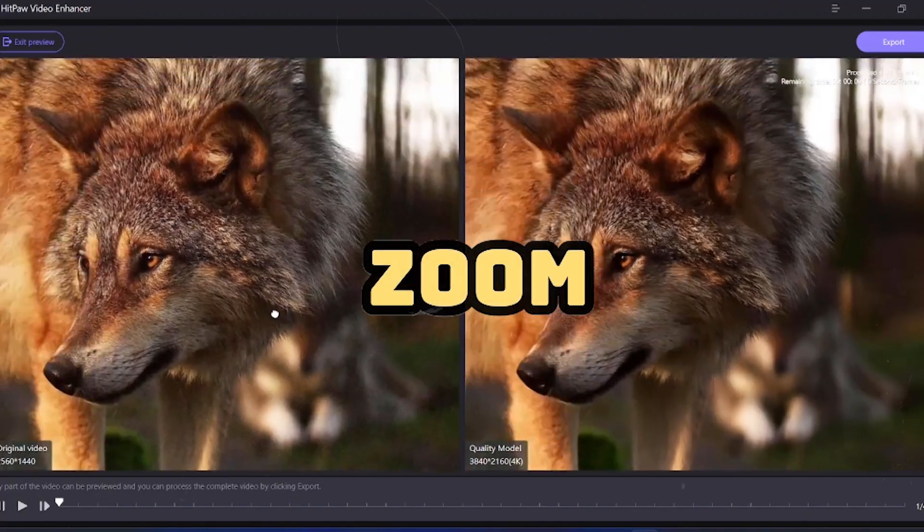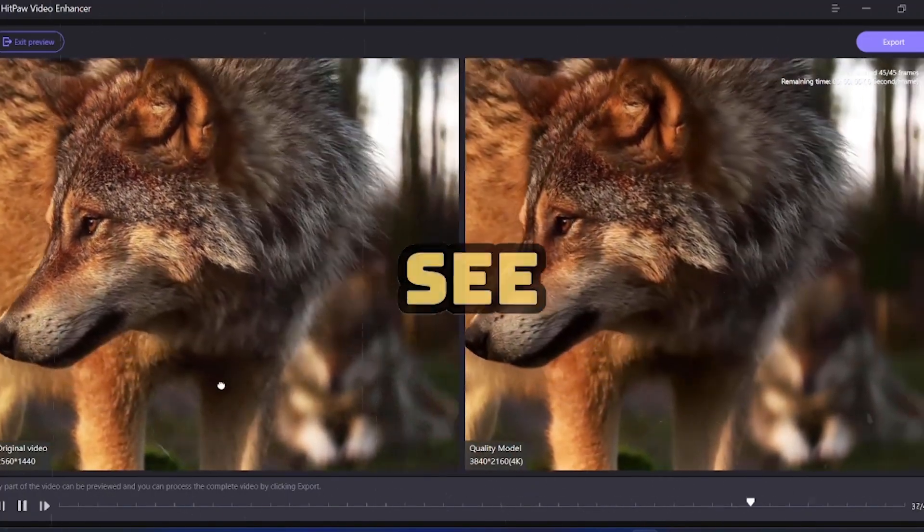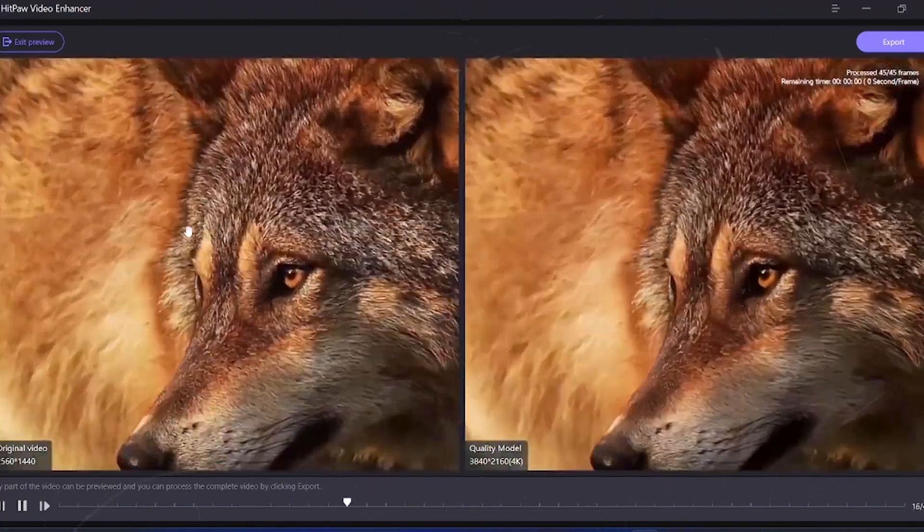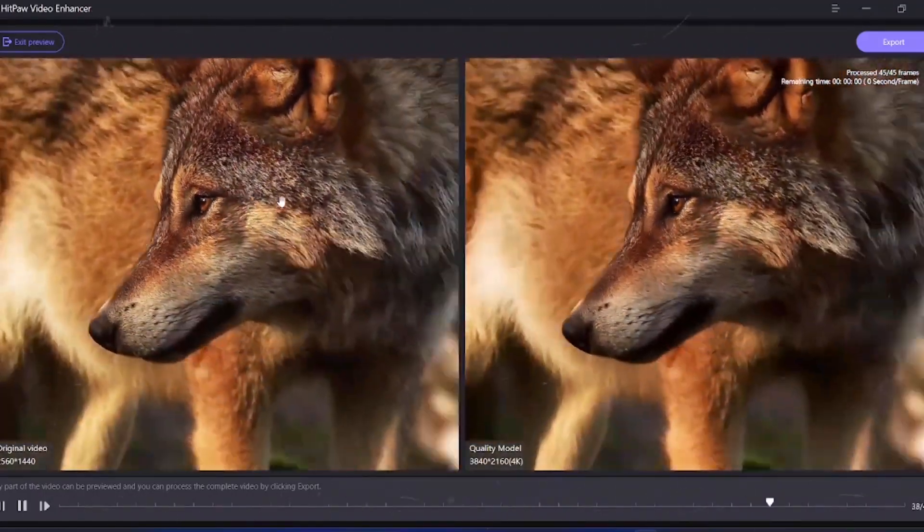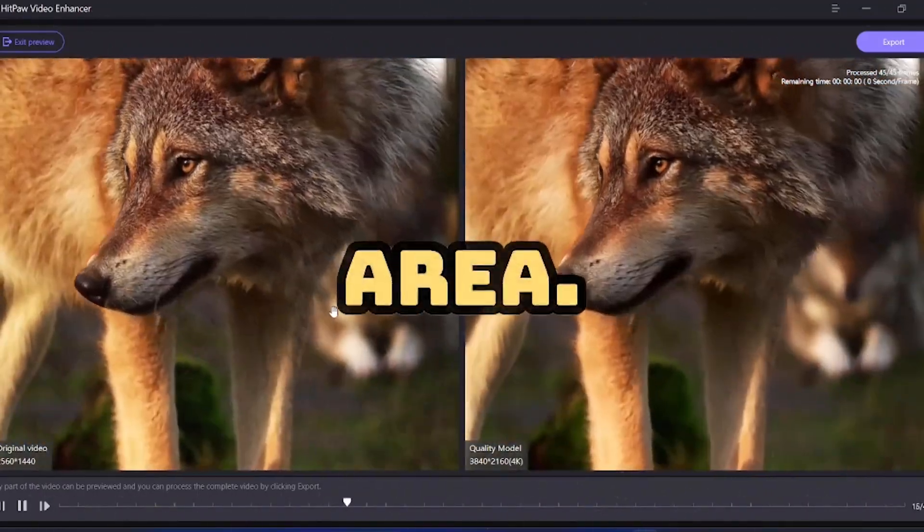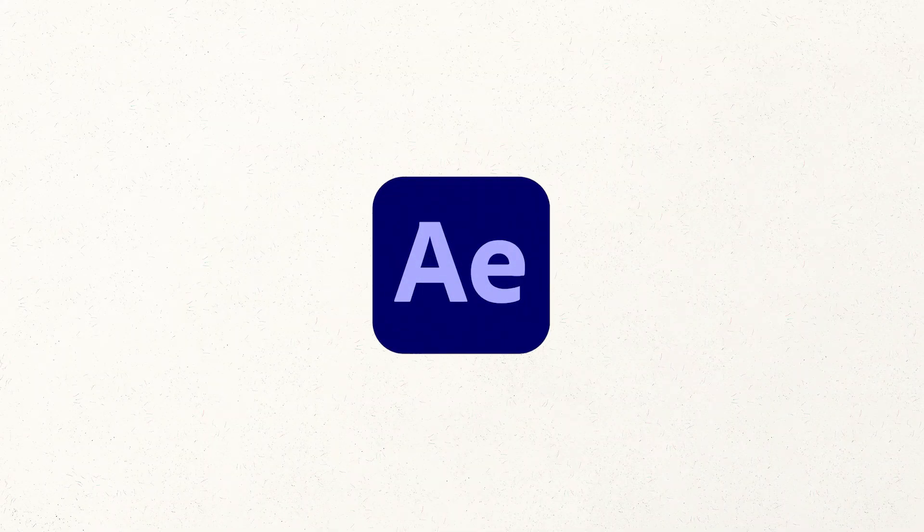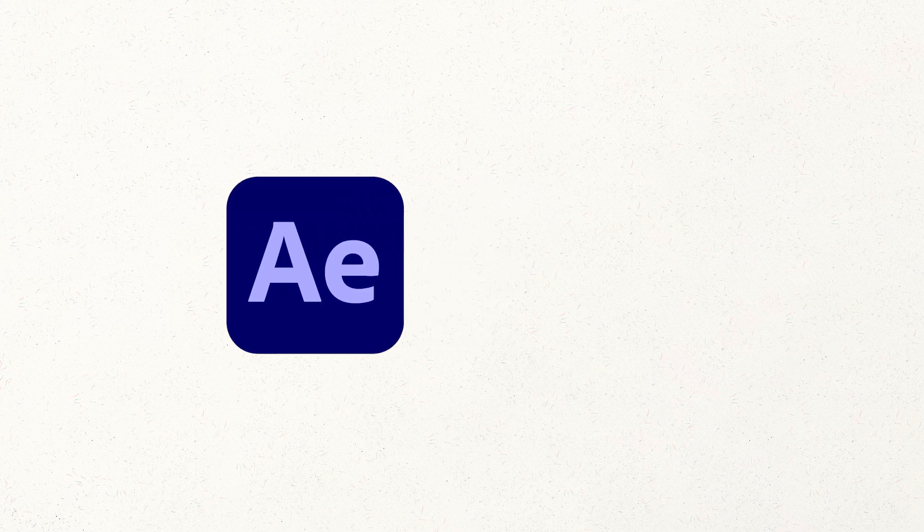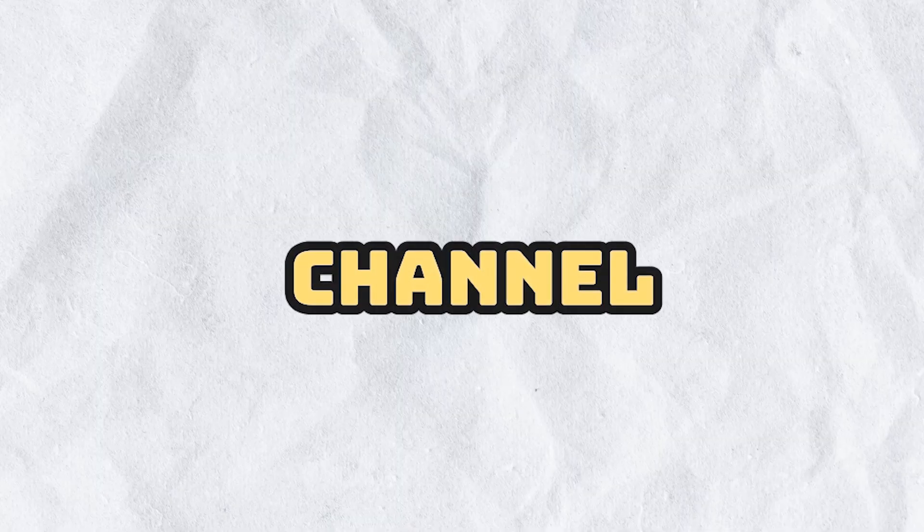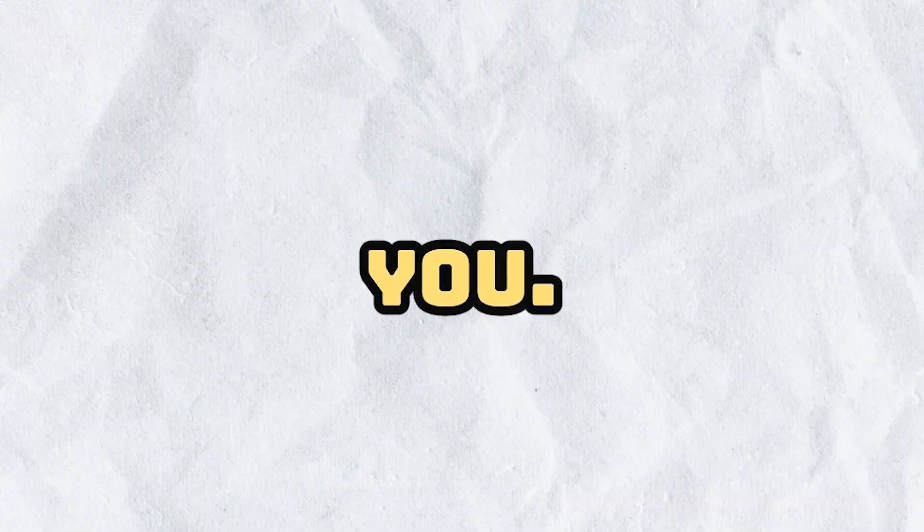Even if you zoom in as much as you want, you won't see any noise, and you can understand how efficiently this AI model has worked by looking at its leg area. Even in After Effects, achieving this level of smoothness is very challenging. If you have a blog channel or if you are interested in video graphics, this tool can be a lifesaver for you.